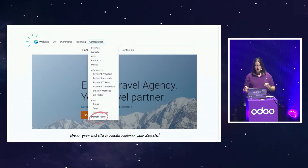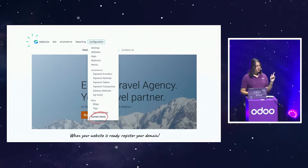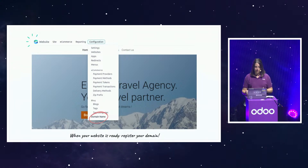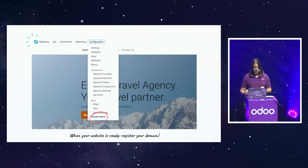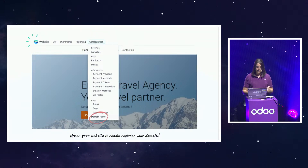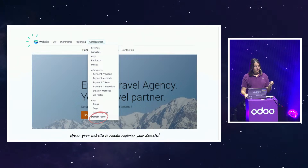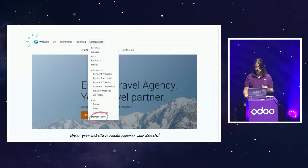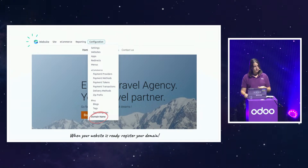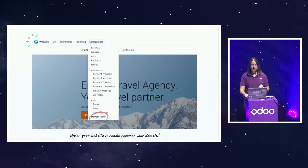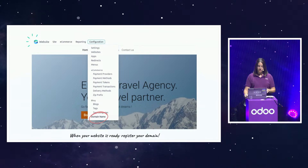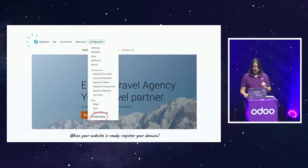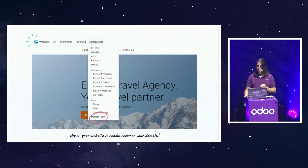Once your website is ready, you can go to your website application, click on Configuration and then Domain Name. You will have to fill in a form with your domain name and all your information. Please be careful to register the correct information, otherwise we won't accept your request. If you face an error message regarding your subscription during the registration, double check if your subscription is valid. If you are on one app free and have an expiration message on the dashboard, you will not be able to register your free domain — create a ticket on odoo.com/help. Also, please be careful with typos in your domain name. Once it's registered, you cannot change it.